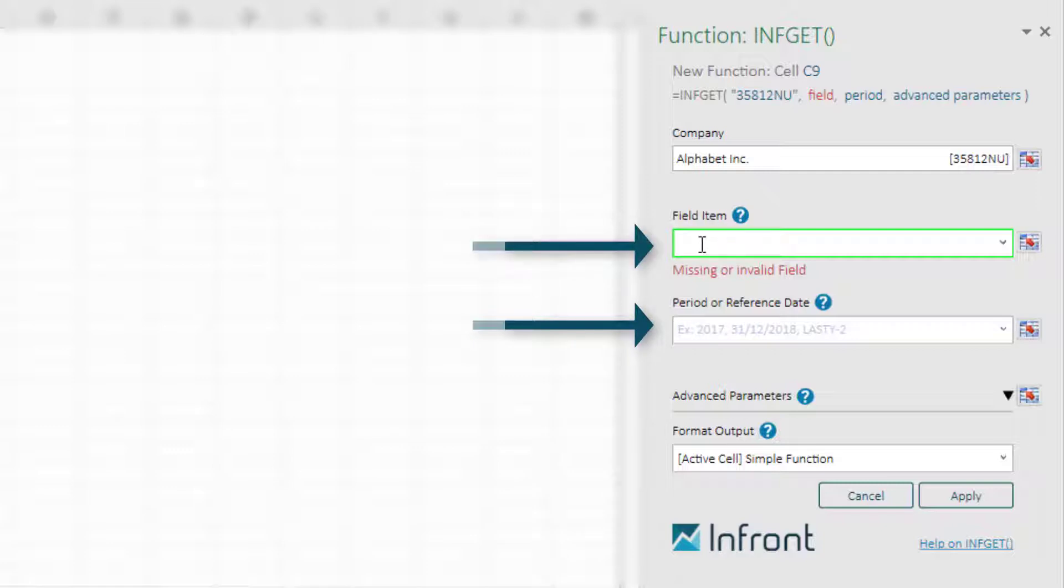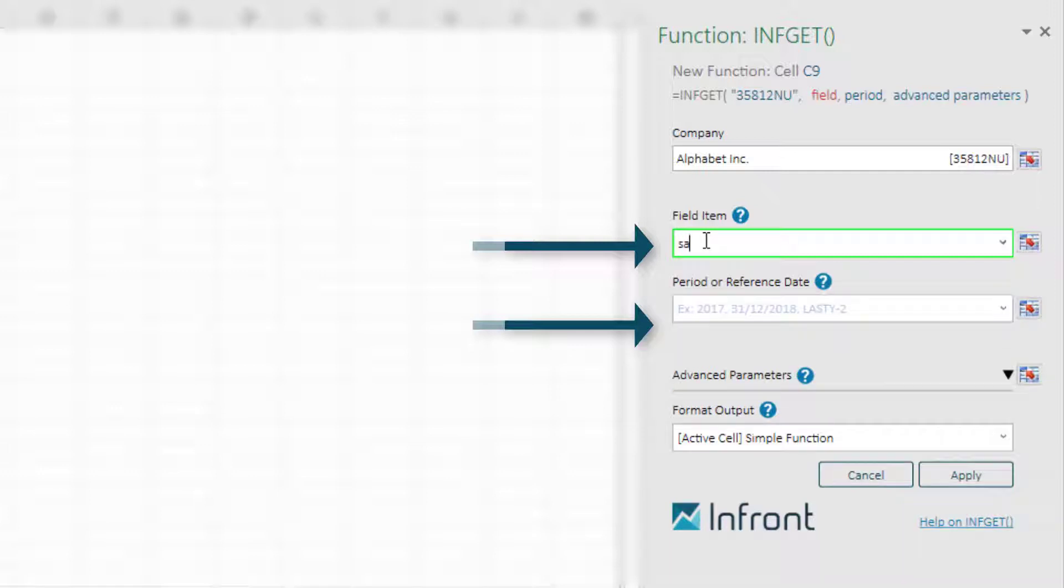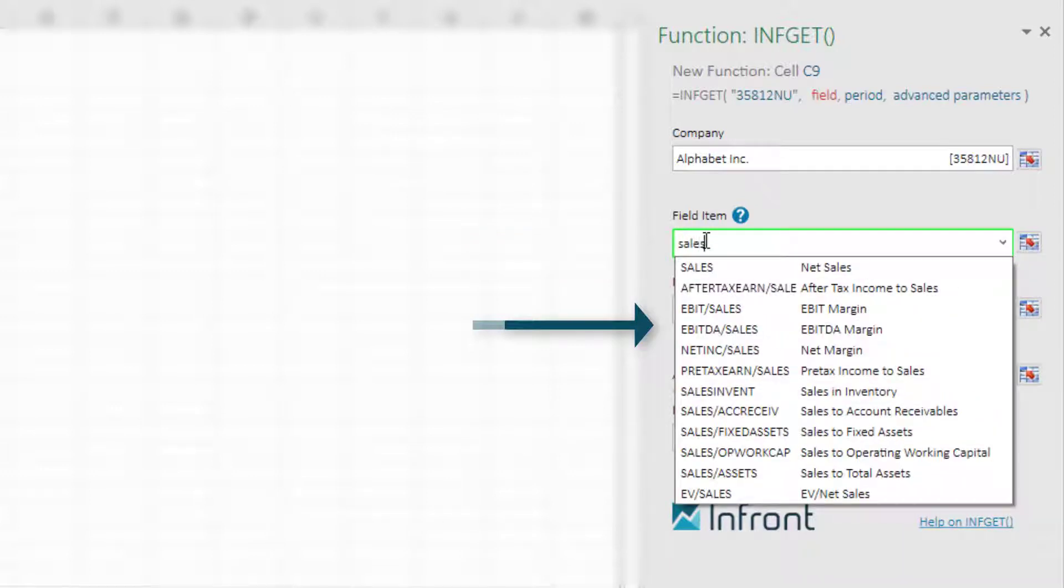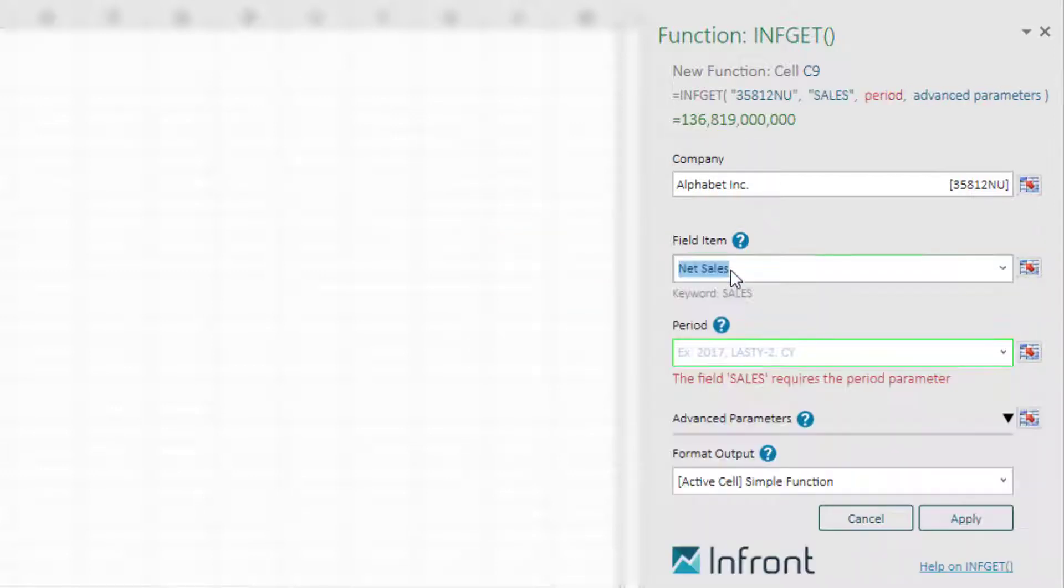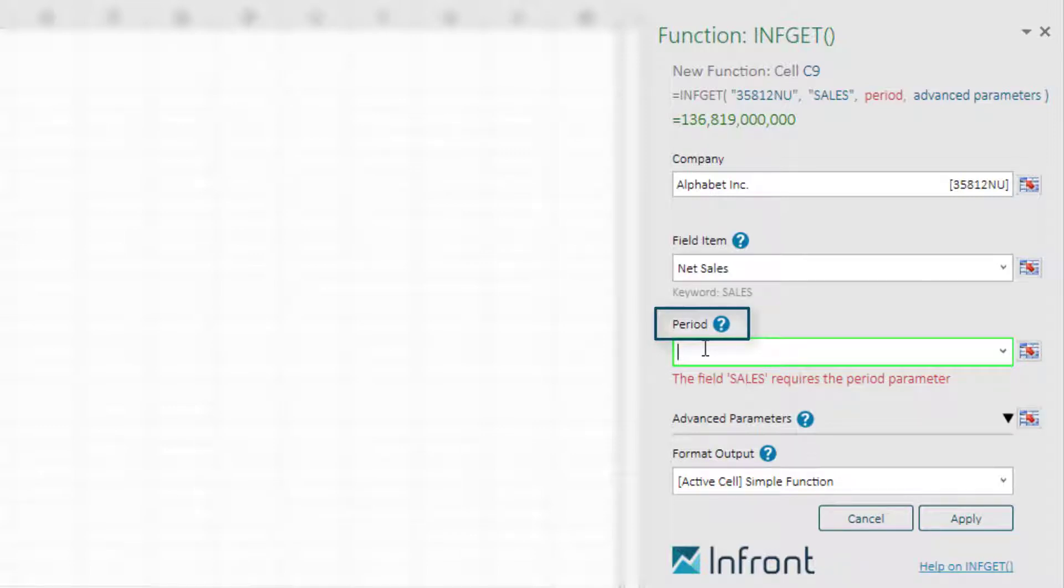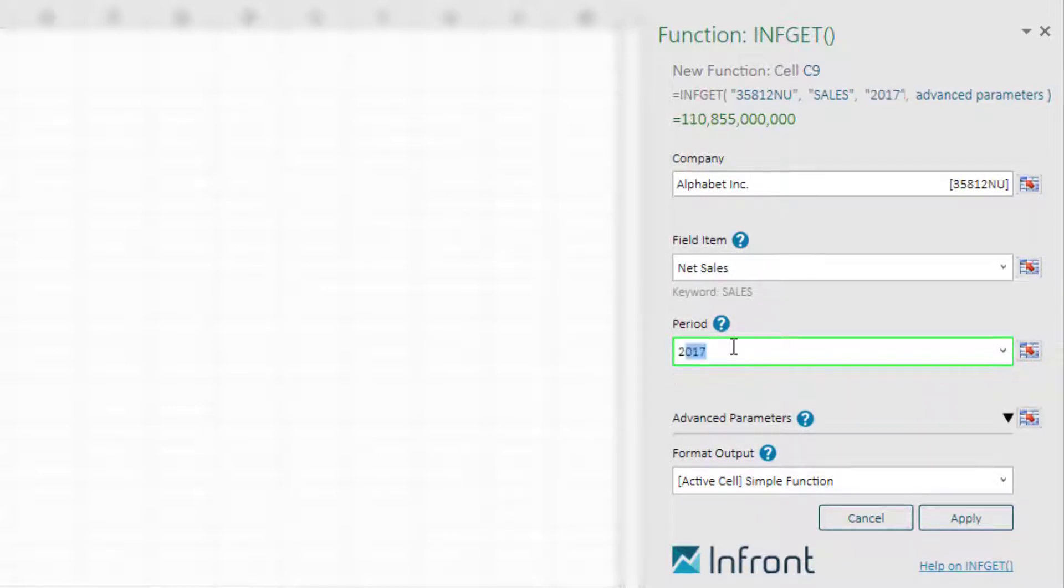For example, if we want to show the net sales for Alphabet Company, then the parameter automatically updates to a period. If we then type in which period we would like to choose from, for example 2017,